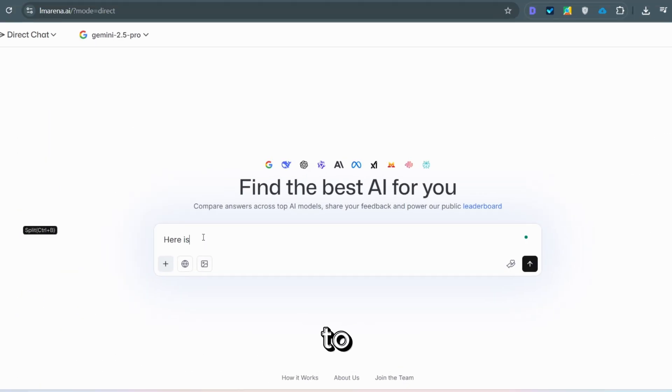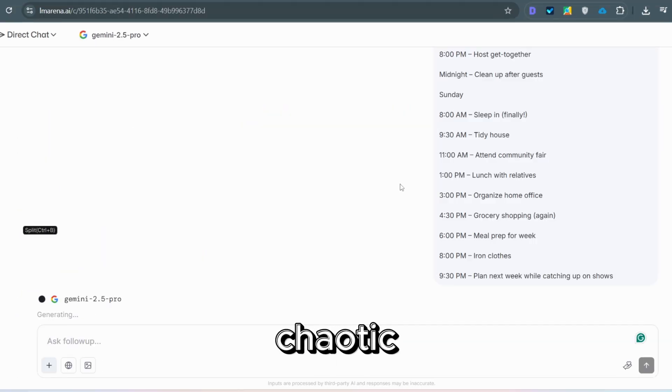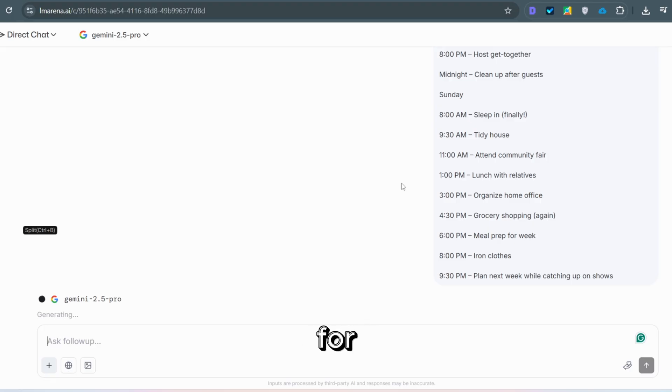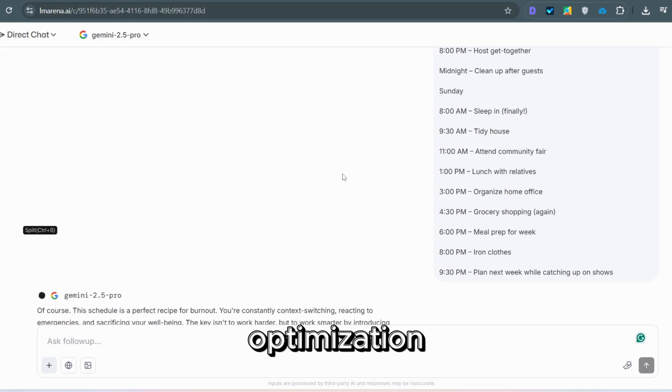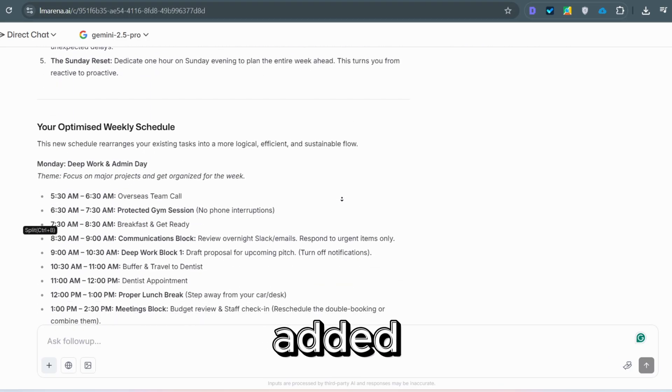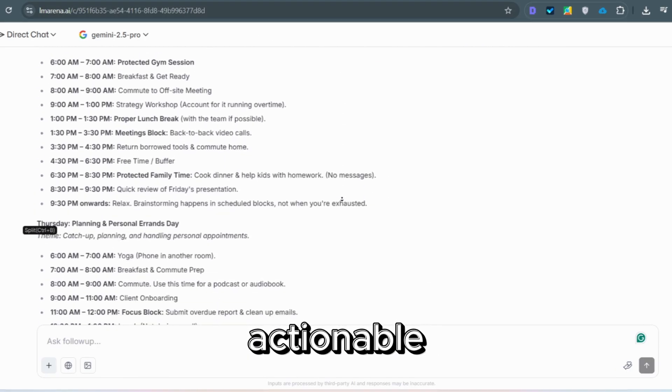Switching to Gemini 2.5 Pro, I'll give it my chaotic weekly schedule and ask for a full optimization with five hours of free time added. Done a clean, actionable plan.